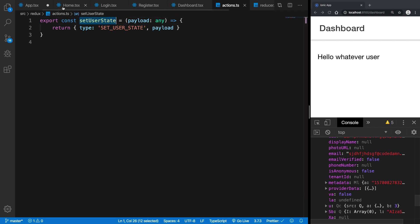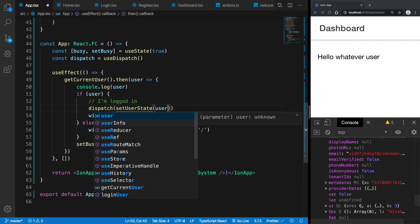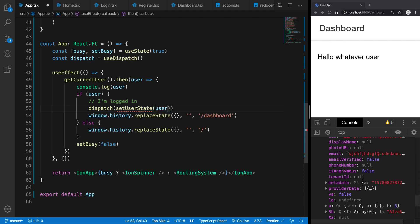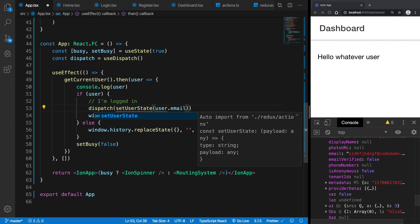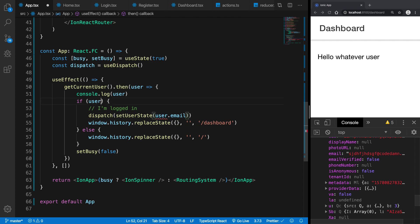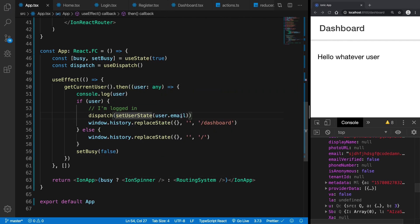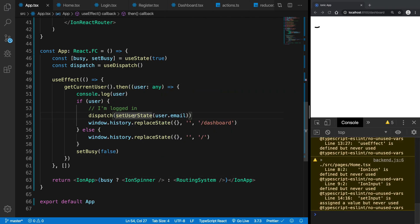So what I'm going to do is I'm just going to call this function inside action. So I'm going to say setUserState and I'm going to say the type is obviously defined and the payload is user, right, and in fact more like user.email. So I'm going to bring this inside here and I'm going to say a user is of kind any.